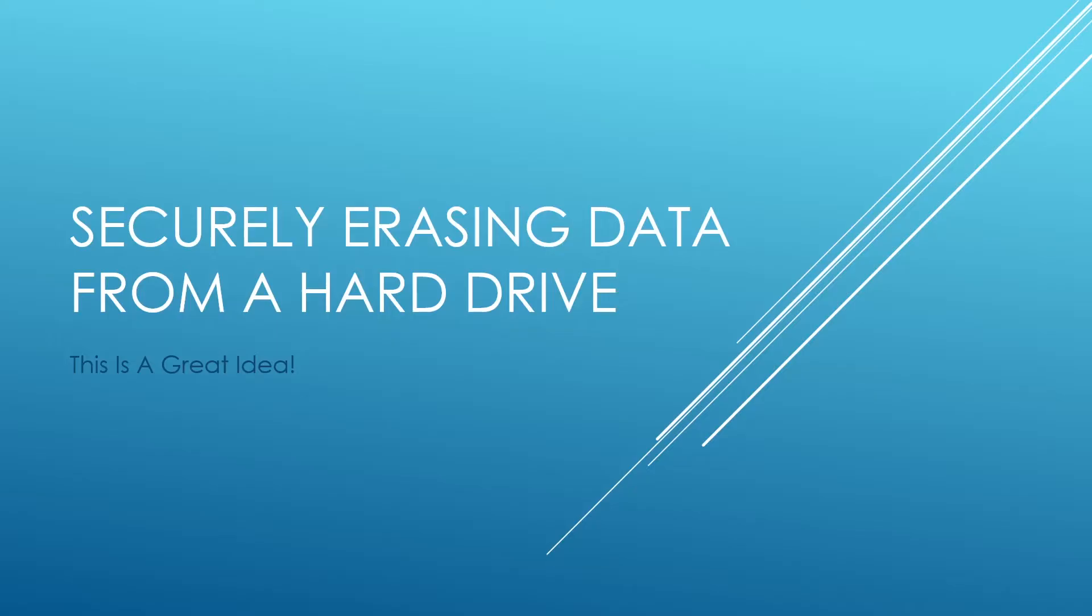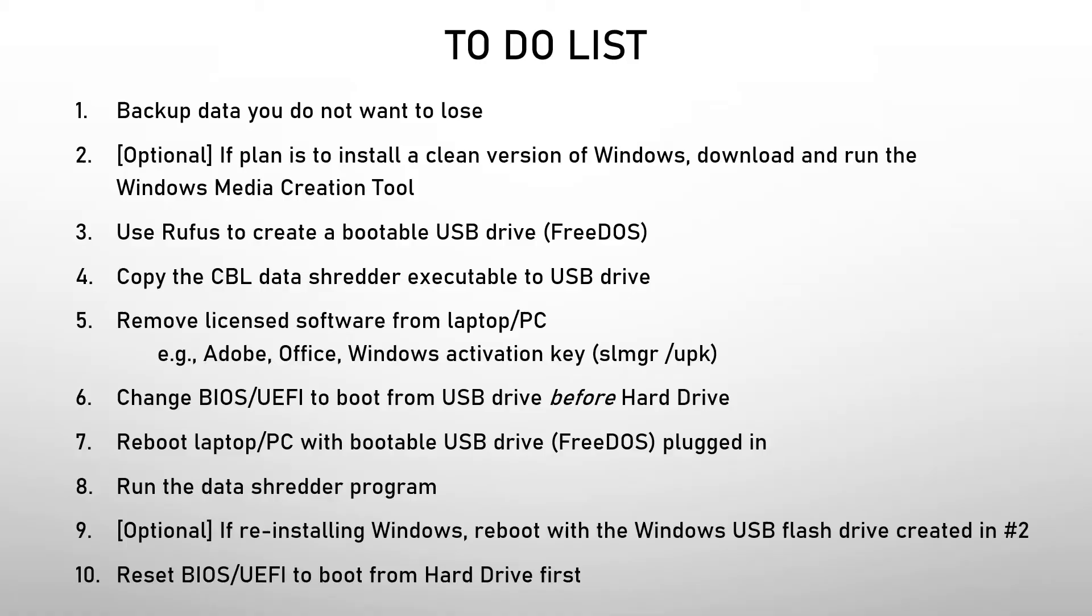In this video, we're going to take a look at how to securely erase a hard drive. So let's take a look at some of the steps that will be required. Erasing the data will be a great idea if you intend to sell a laptop or PC. So let's take a look at the steps that are required.